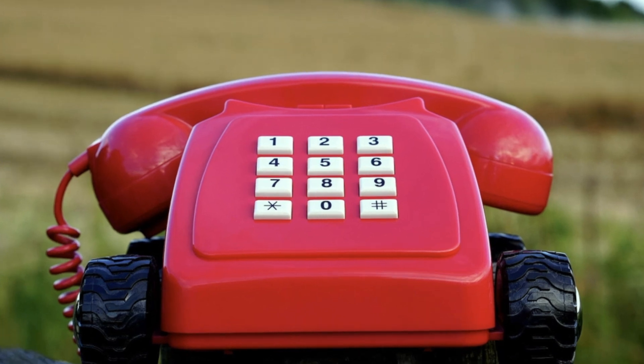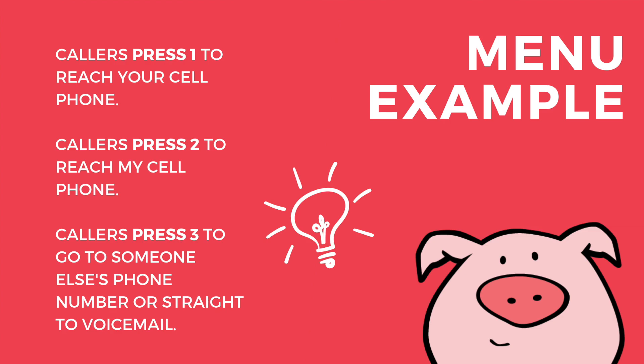You get to choose that destination. For example, if someone calls your number and presses one, it can forward to your cell phone. If someone calls and presses option two, it can forward to my cell phone. If they press option three, they can forward to another cell phone, other telephone number, or voicemail. The choice is yours.